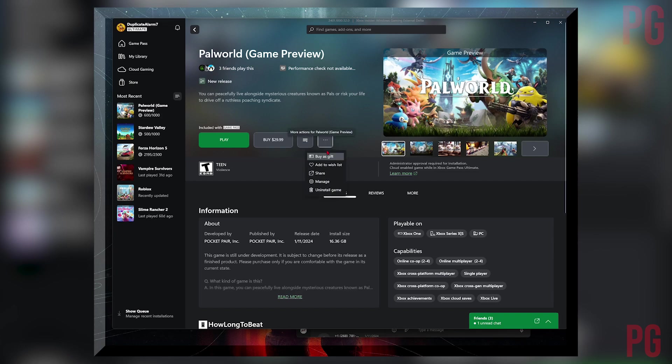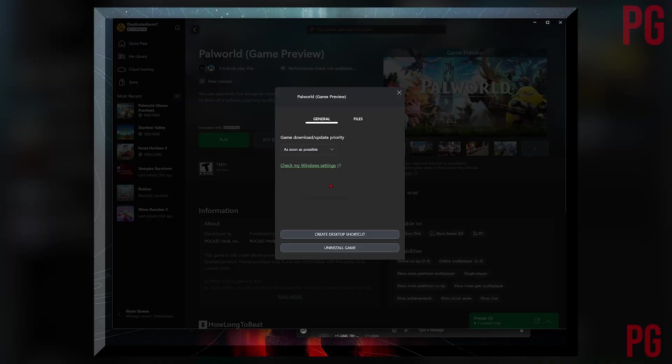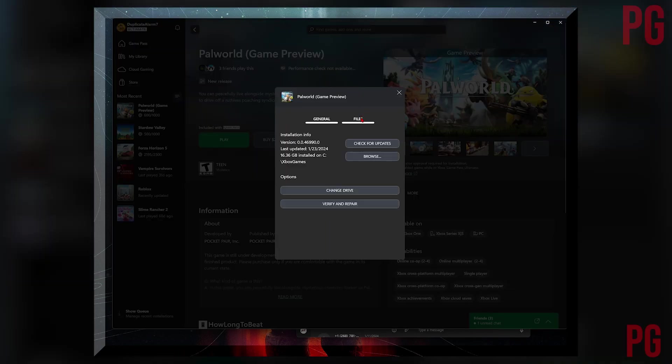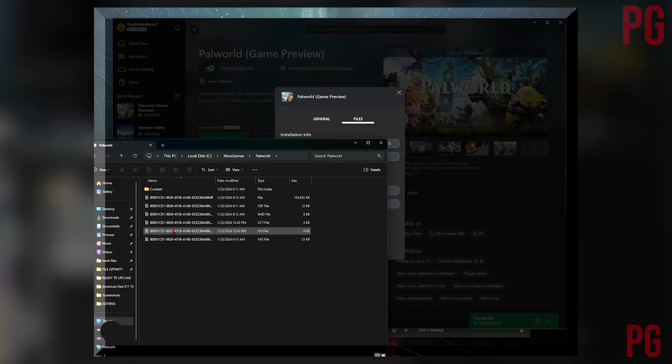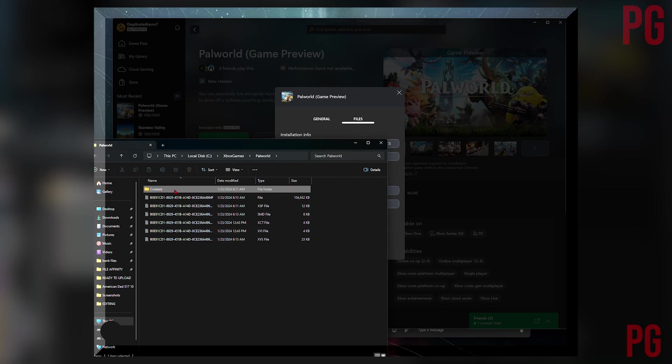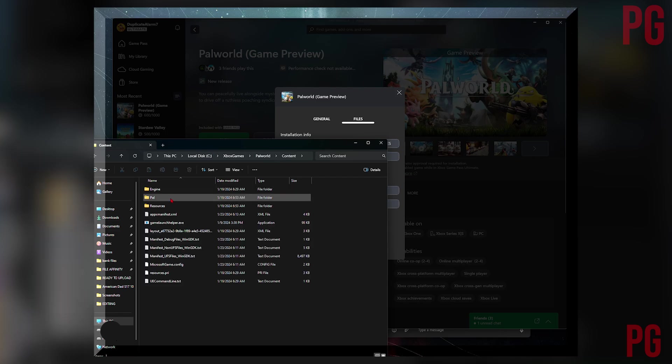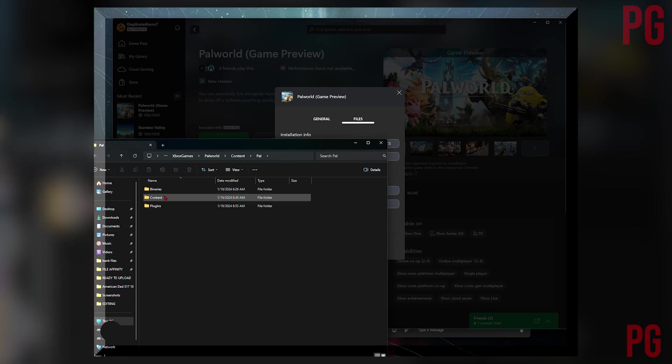You need to click the three dots, click manage, click files, click browse, you click Palworld, Content, Pal, and then Content again, and Packs. I already installed it here, I already copied it here.